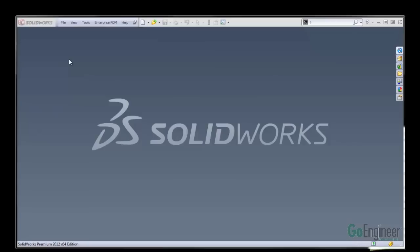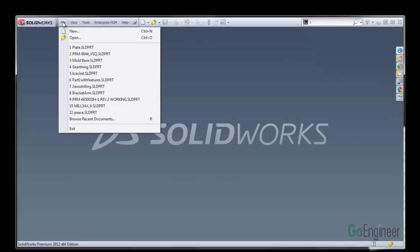Hello, my name is Chris McBey and I'm an application engineer here at GoEngineer. I want to show you a couple of my favorite new features in SolidWorks 2012.